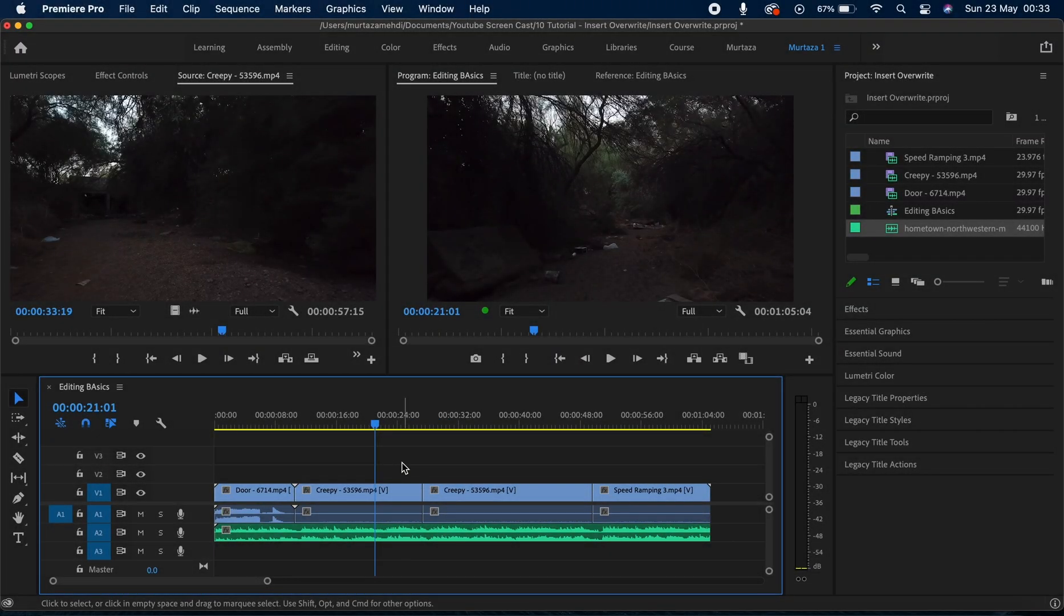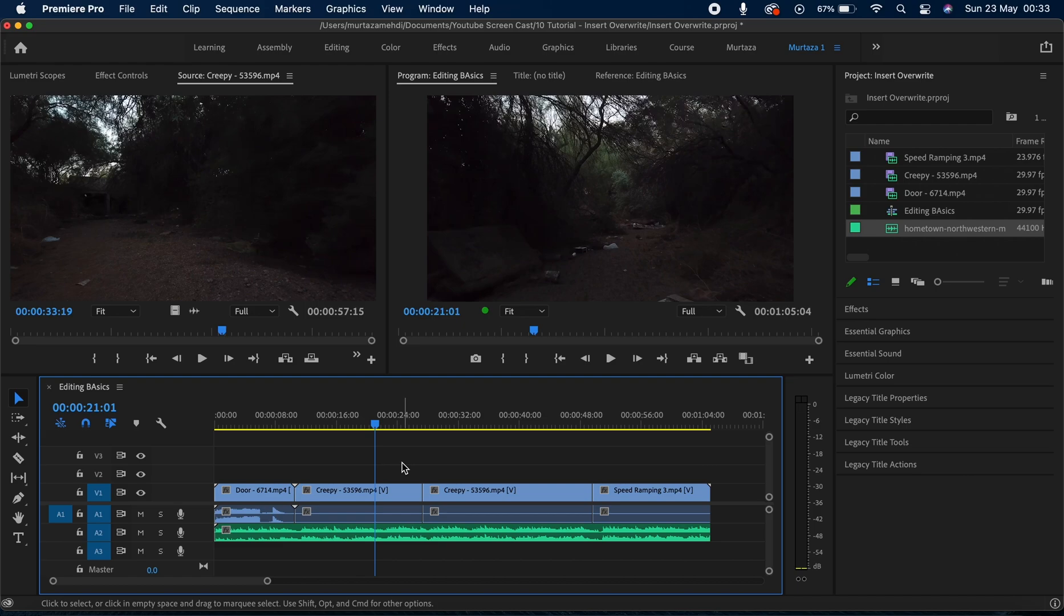Now we have already discussed how the insert added tool works in one of the previous videos, and if you haven't watched that video I would highly recommend you to go and watch that because it is a very handy tool. Now just very briefly, the insert added feature cuts everything on the playhead and pushes everything forward to make space for the new clip.